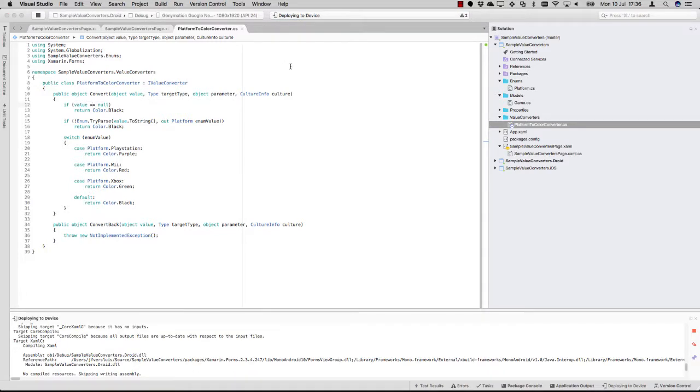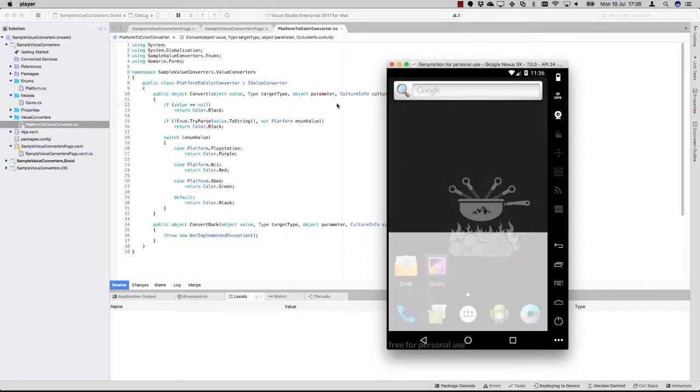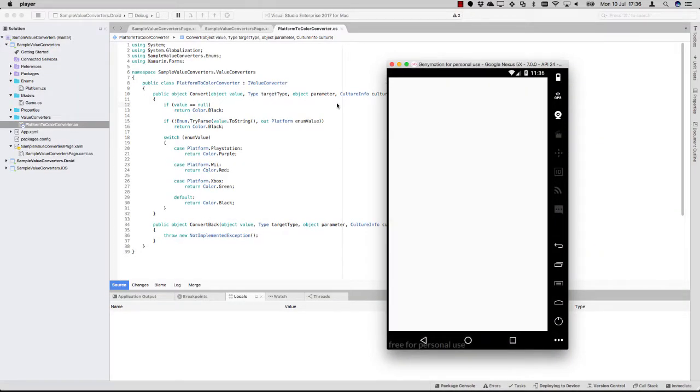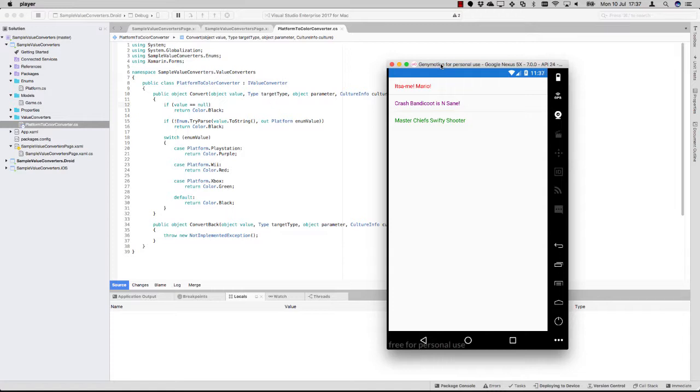Here you can see depending on which platform it is, it will be red, purple. So this way you can implement your own kind of logic to convert any object to any object and not have to clutter your view models with this logic which is basically used for your UI.